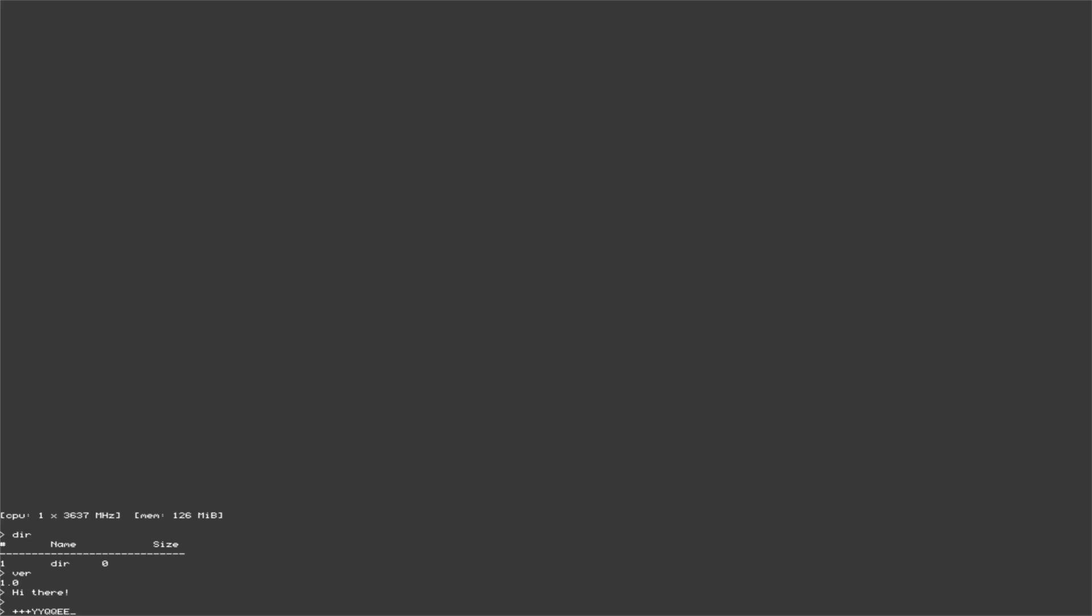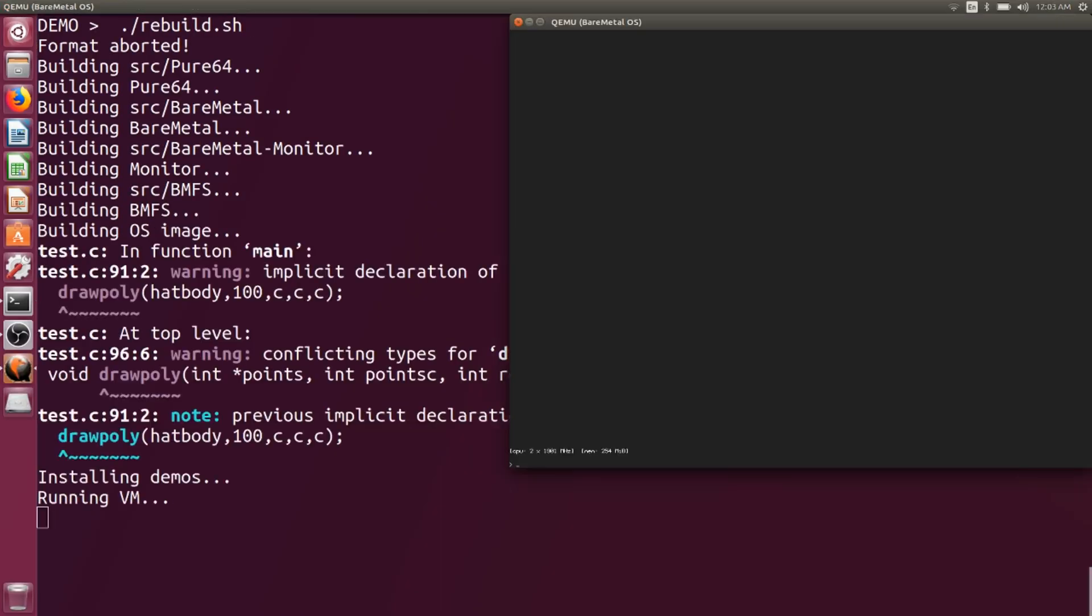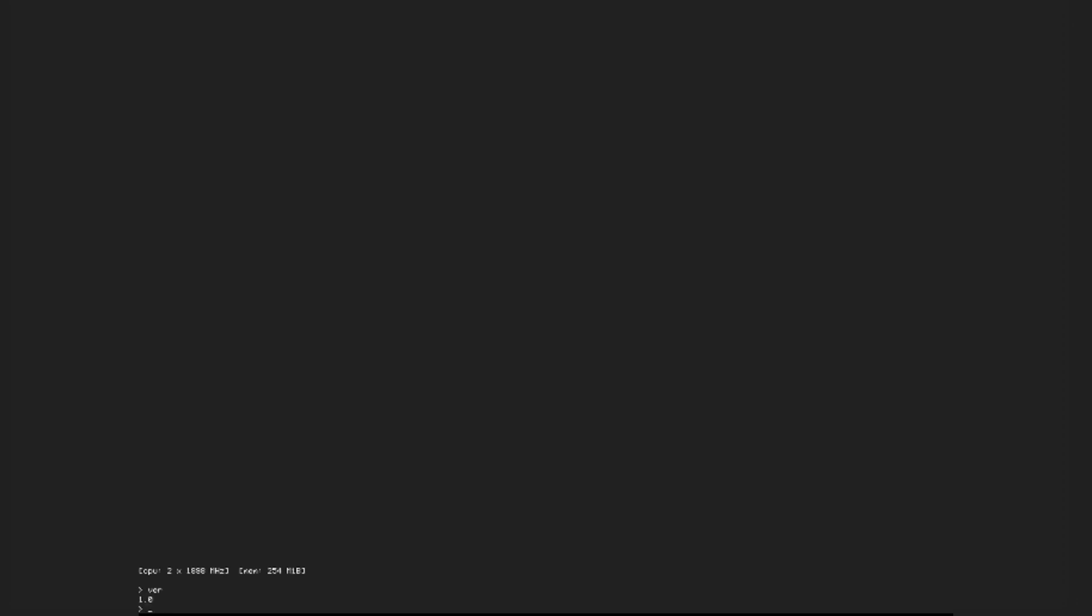Let me just run my own custom build script that includes the demos and runs it. Version. Nothing new here. Directory. Look at that. Programs.